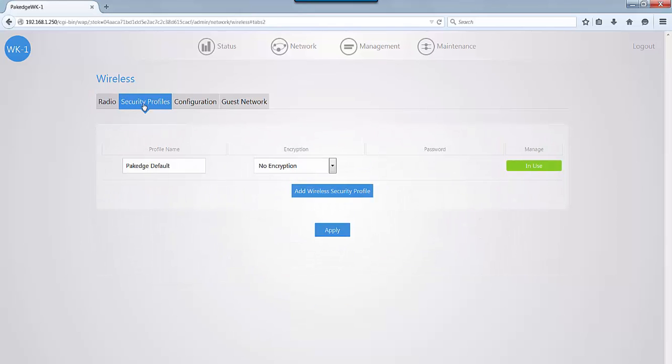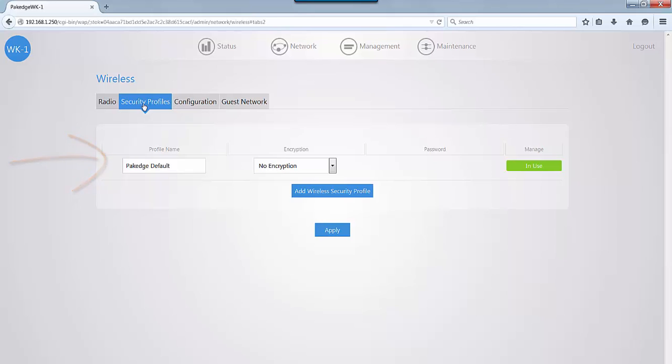When you click on the security profiles tab, you now have an option for setting up multiple security profiles, which is for your encryption as well as your password setup. So when you're ready to set your SSIDs, you can apply that security profile instantly to that SSID.